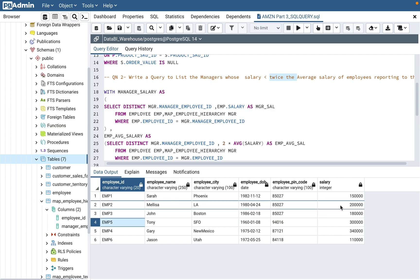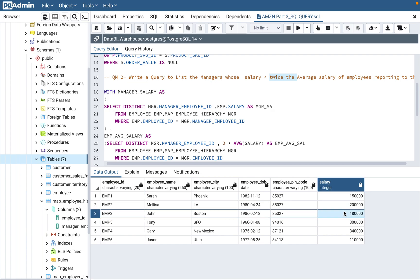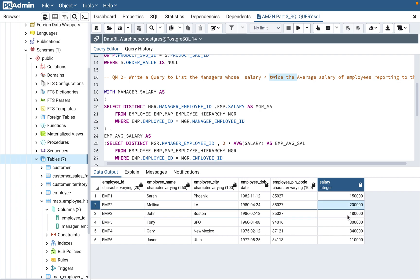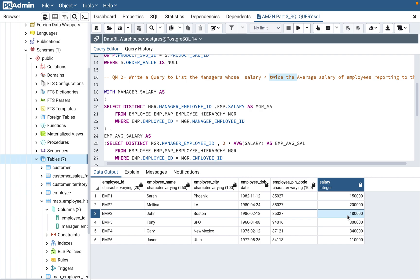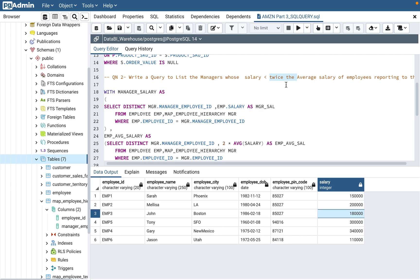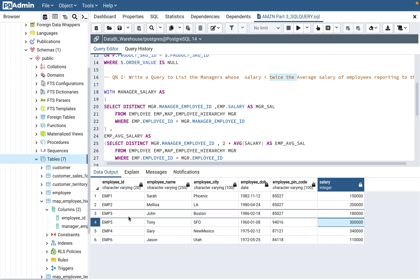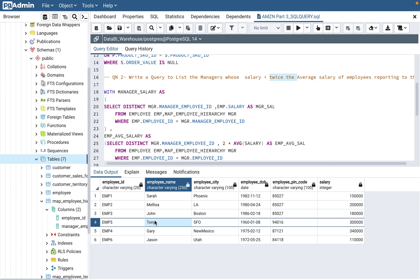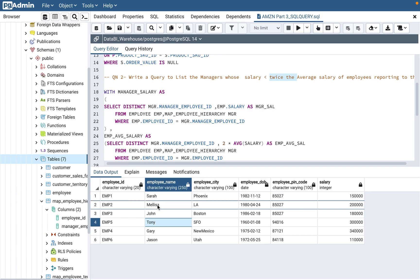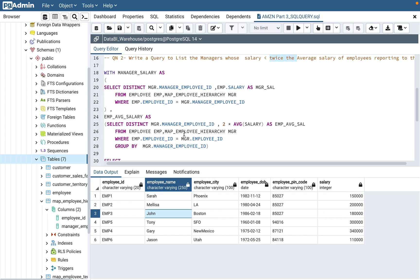Now let's check employee five. Employees two and three have salaries of 200,000 and 180,000, summing to 380,000. The average is 380,000 divided by two, which is 190,000. Twice the average is 190,000 times two, which is 380,000. Employee five's salary is 300,000, which is less than 380,000 — so employee five should come up. Our answer should be employee five.